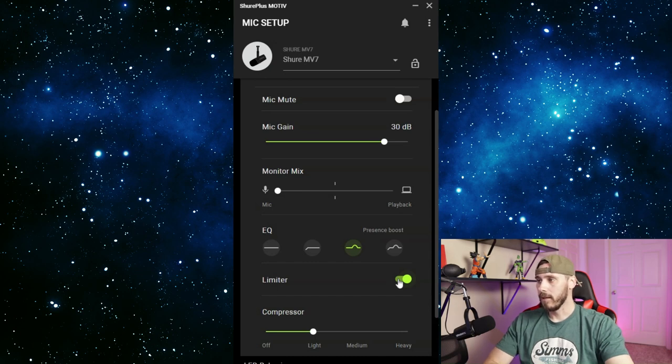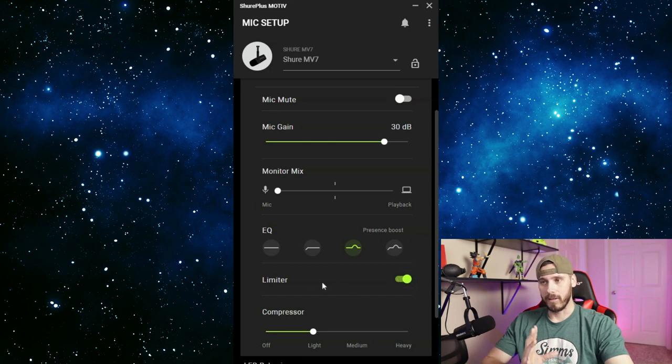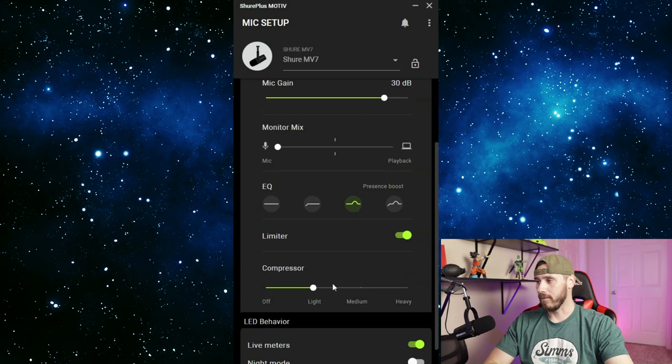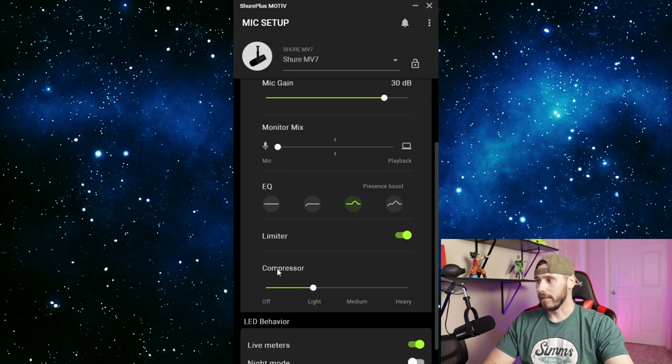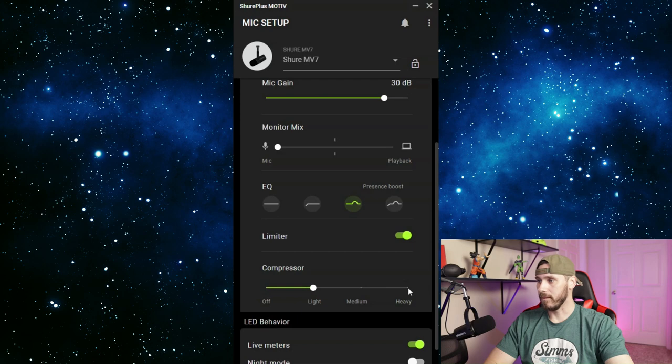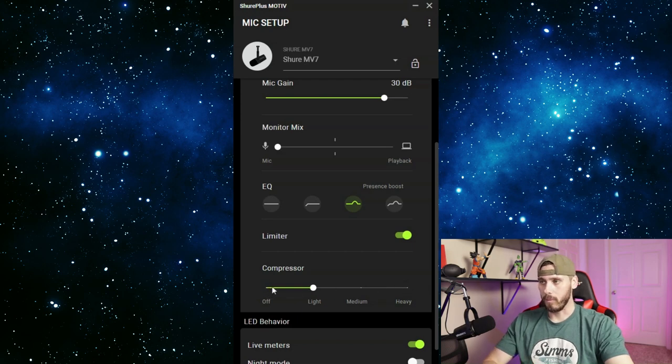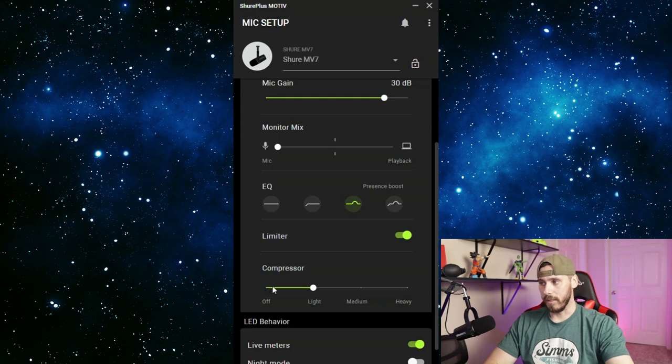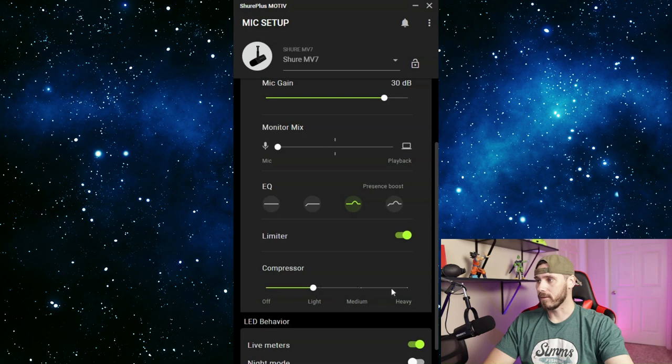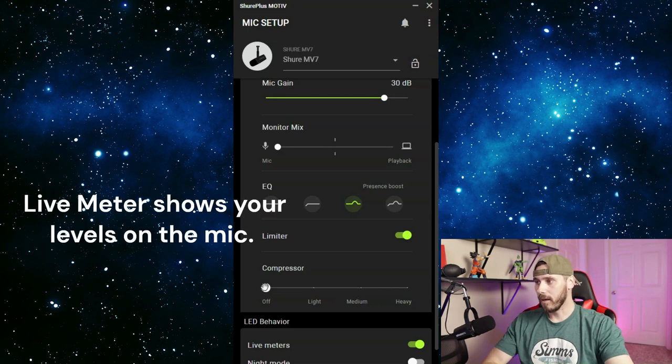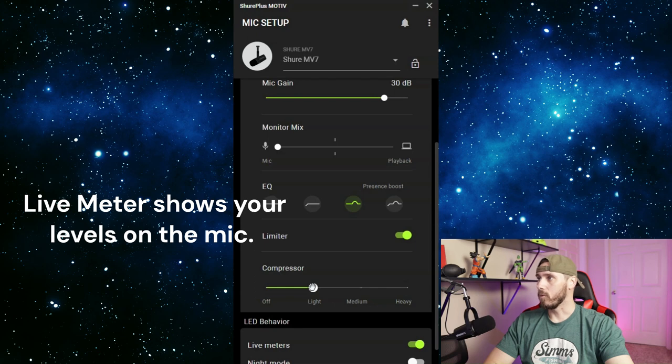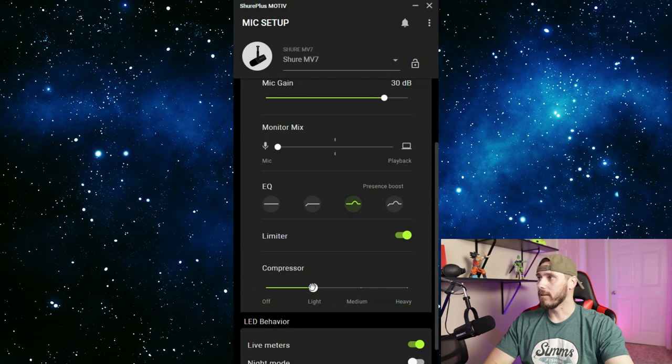So this is the compressor off and it should just give a more natural sound of what I sound like. Then the light should just clean it up a little bit to give me a little bit more bass. Here's the medium and then we also have heavy. I like to keep it on light - I like for my videos to be as natural sounding as I can with the presence boost and a light compressor. And then the live meters are what's going to be running in the background, but that's for the manual.